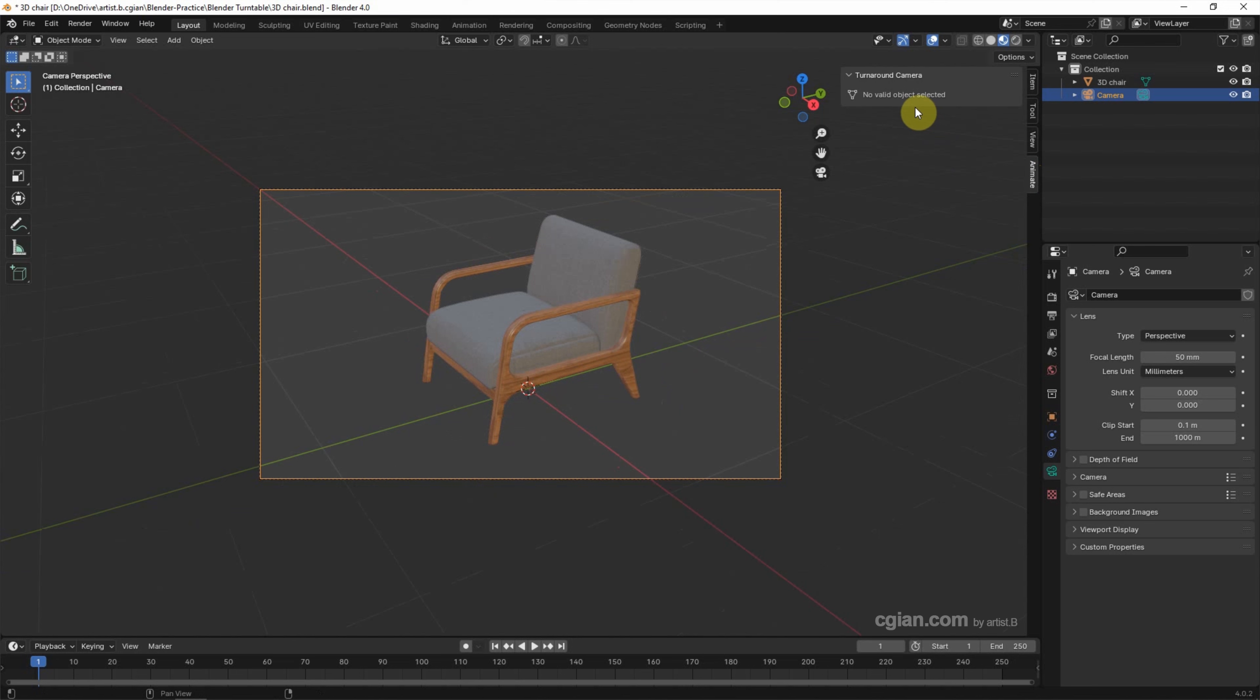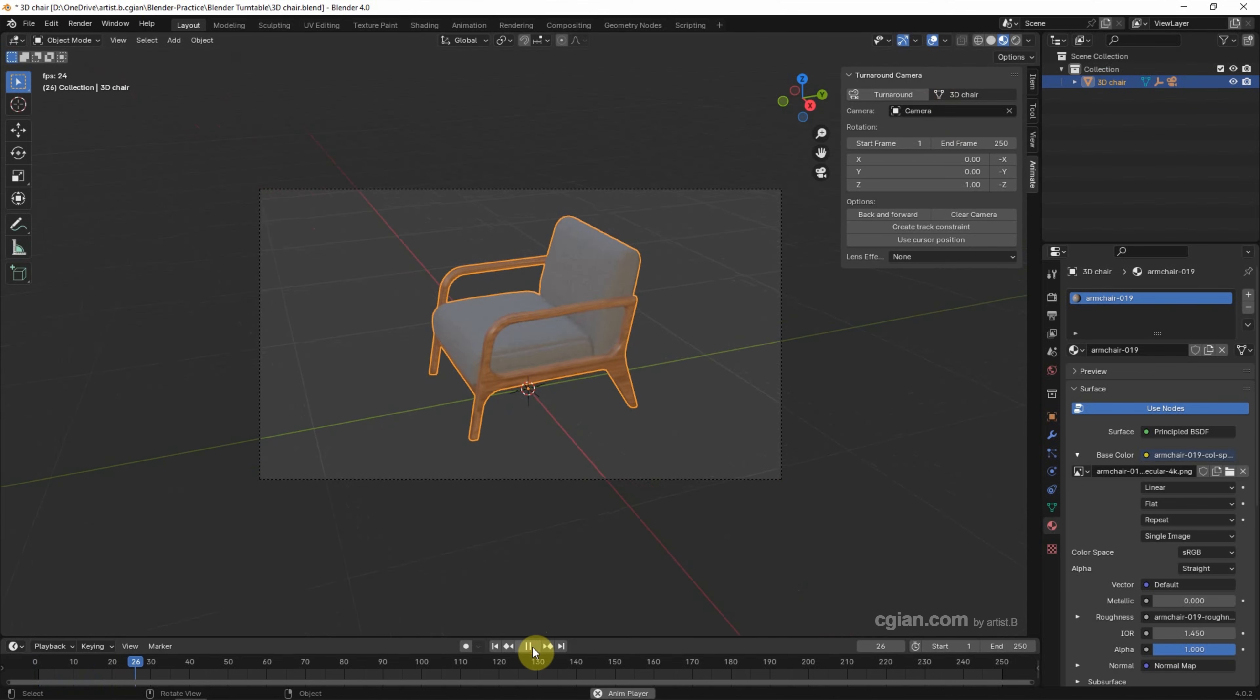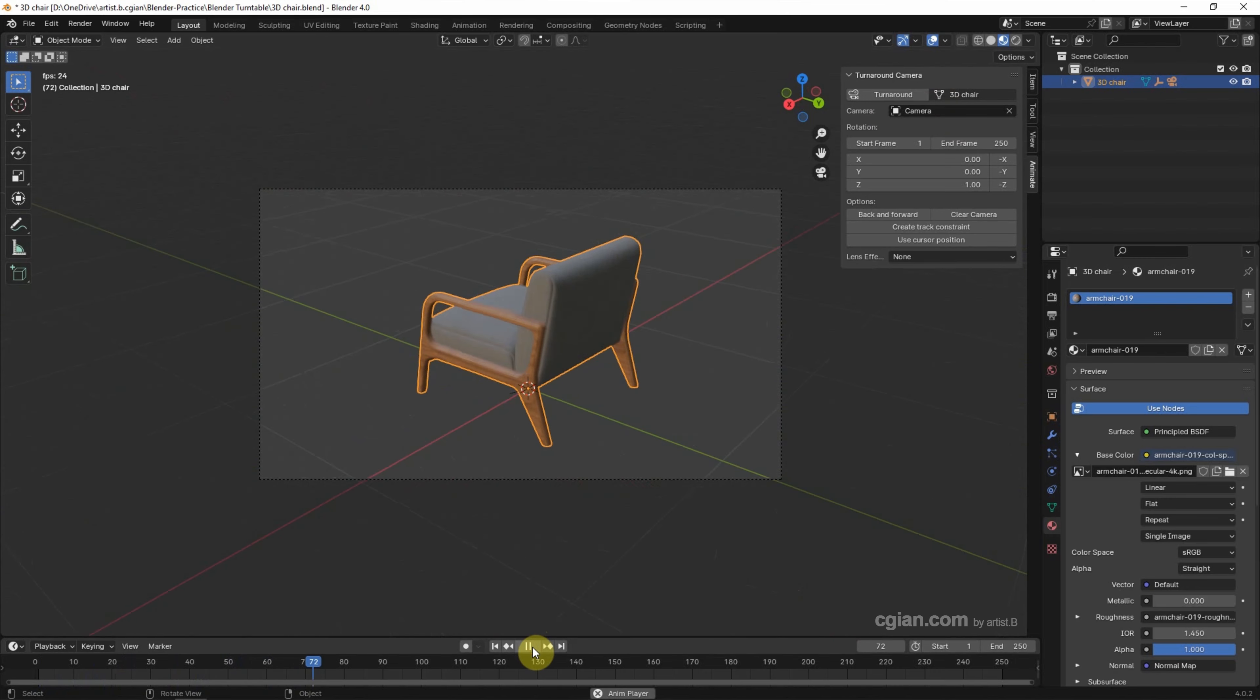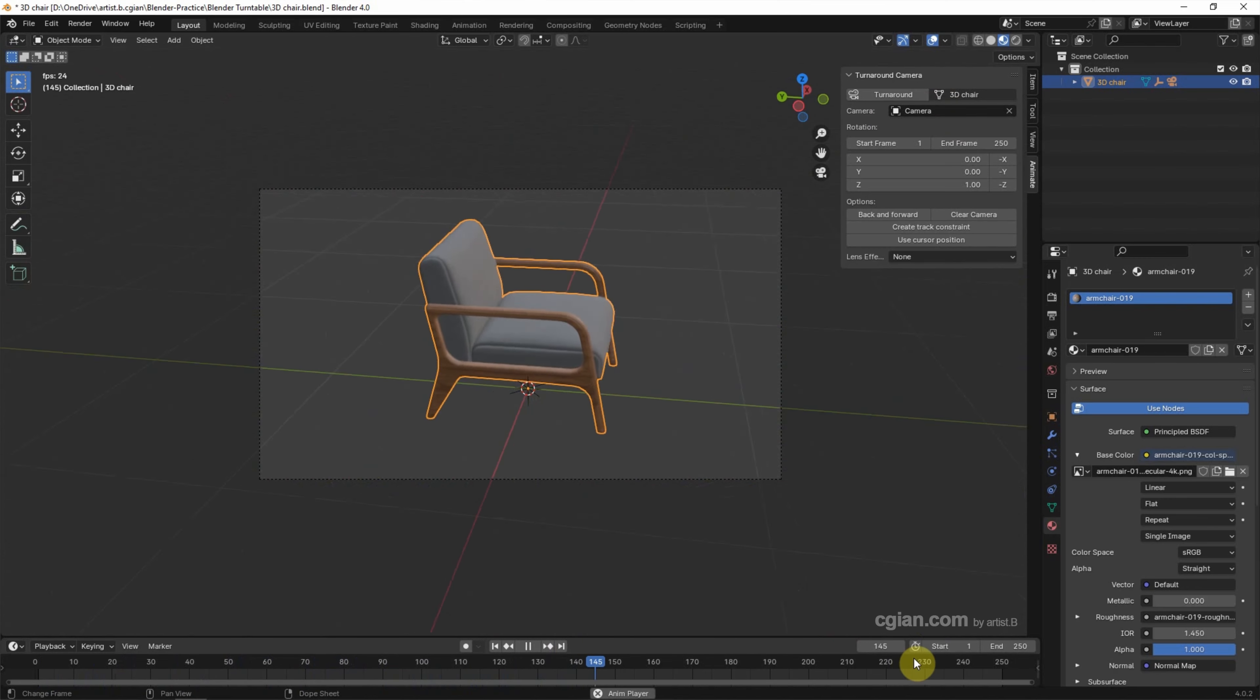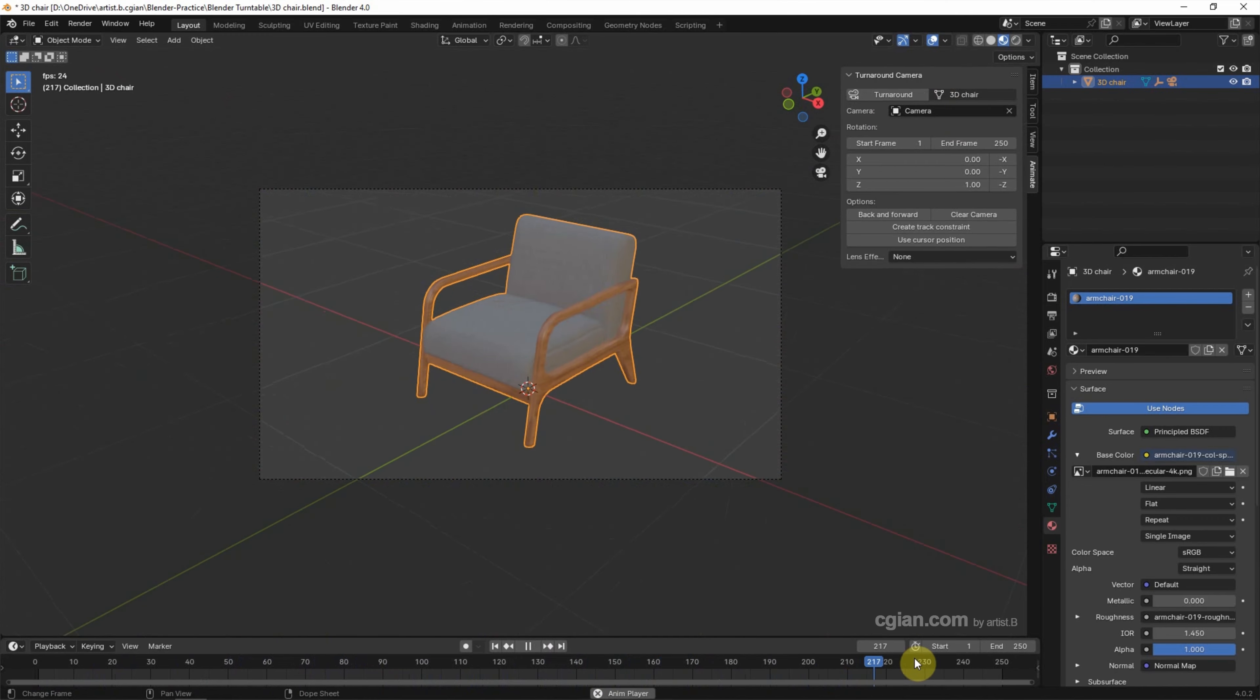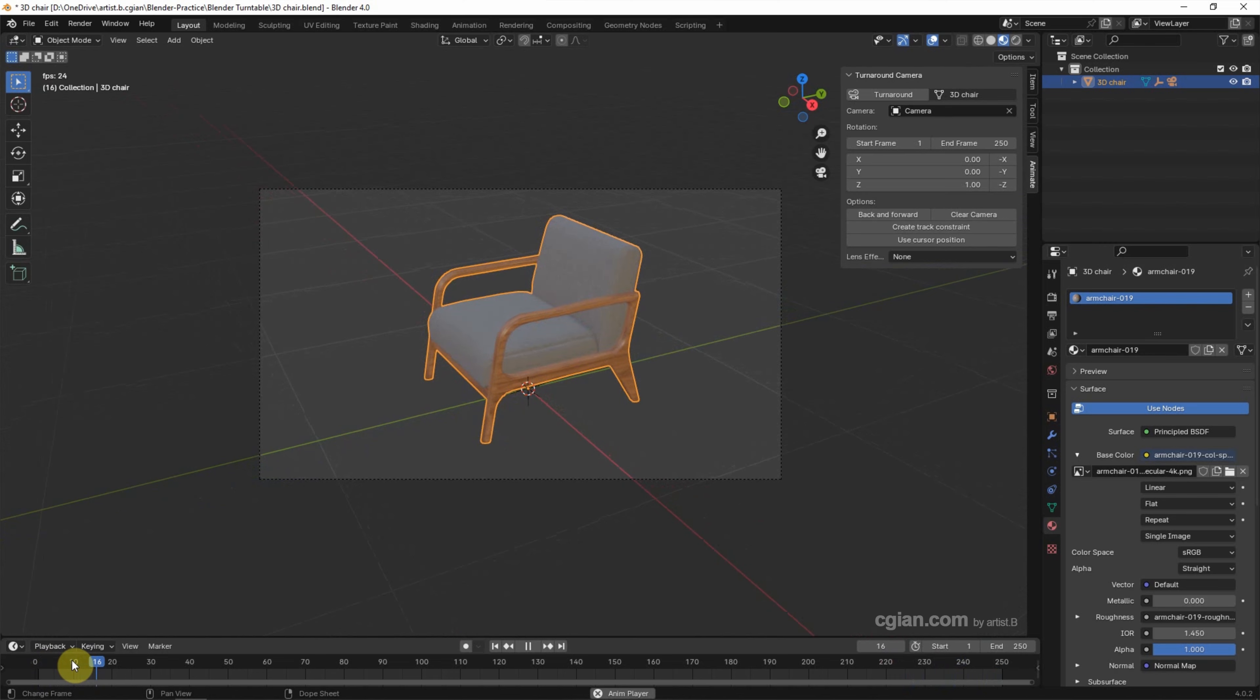And we can select the 3D object, and I choose the 3D chair, and click this Turn Around button. Then we can preview the animation. The animation is a Turn Around animation, but we can check that the end of the animation and the beginning of the animation are slower.